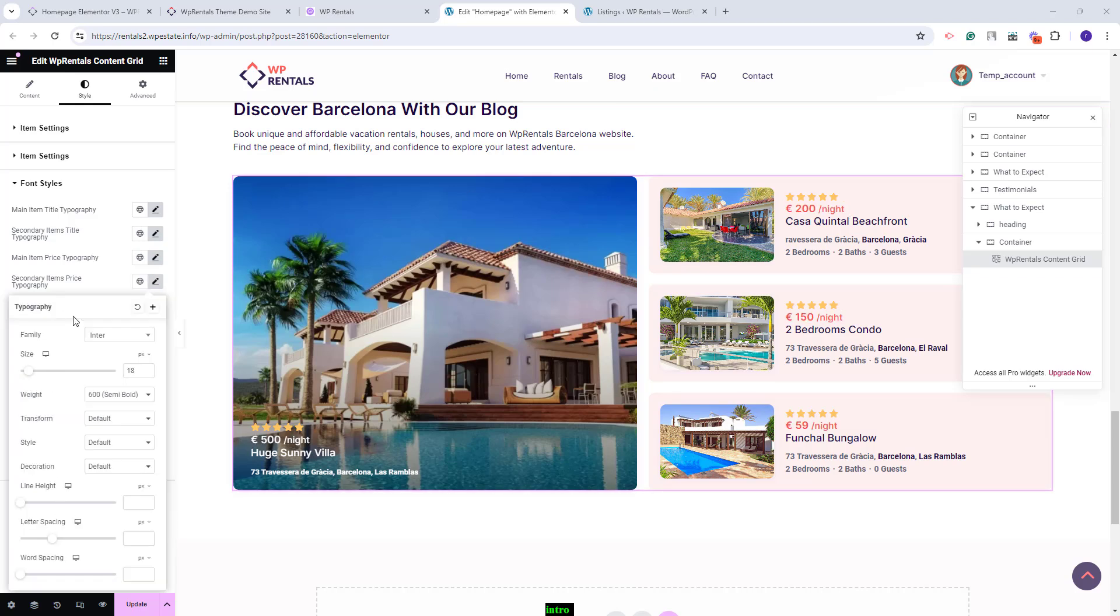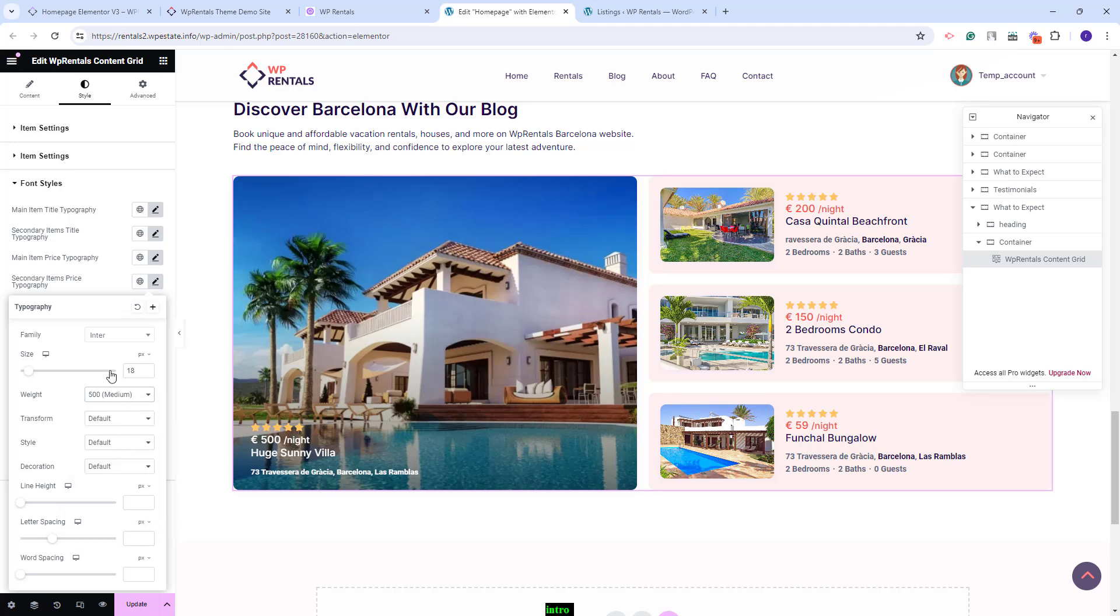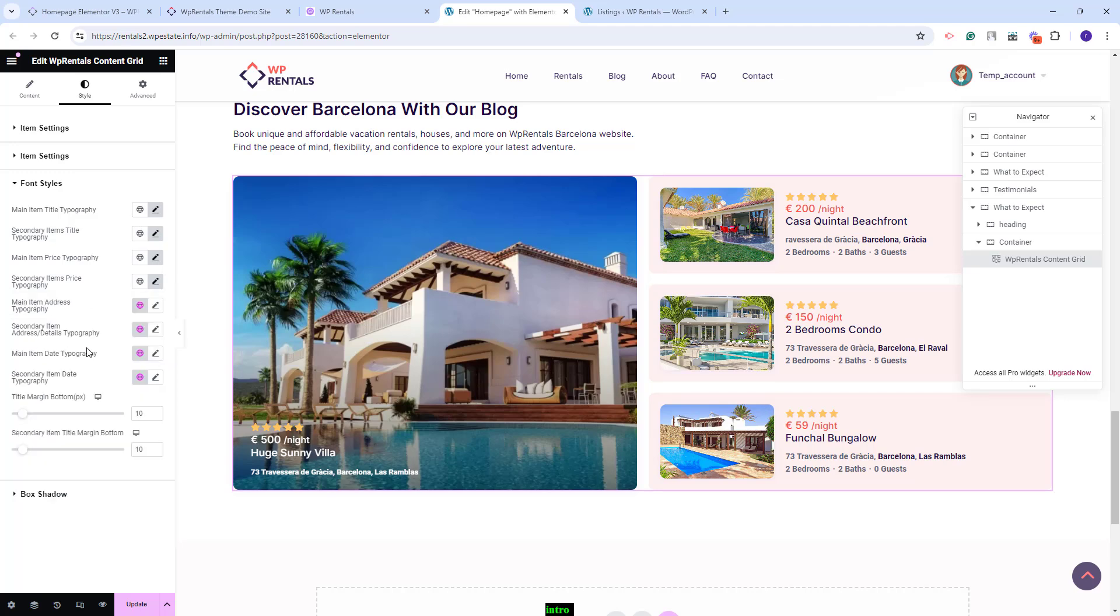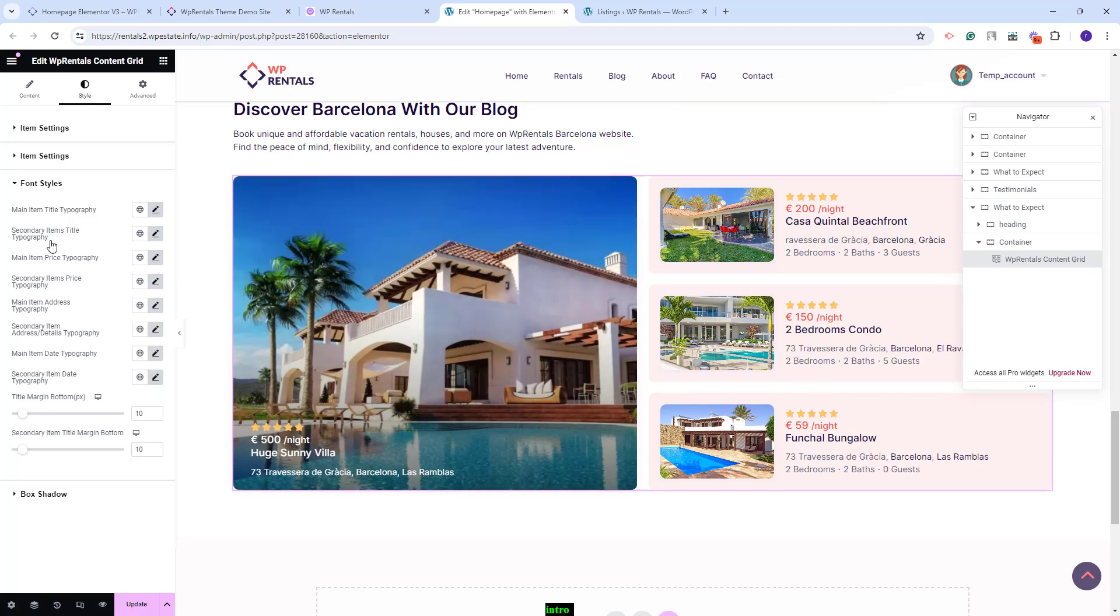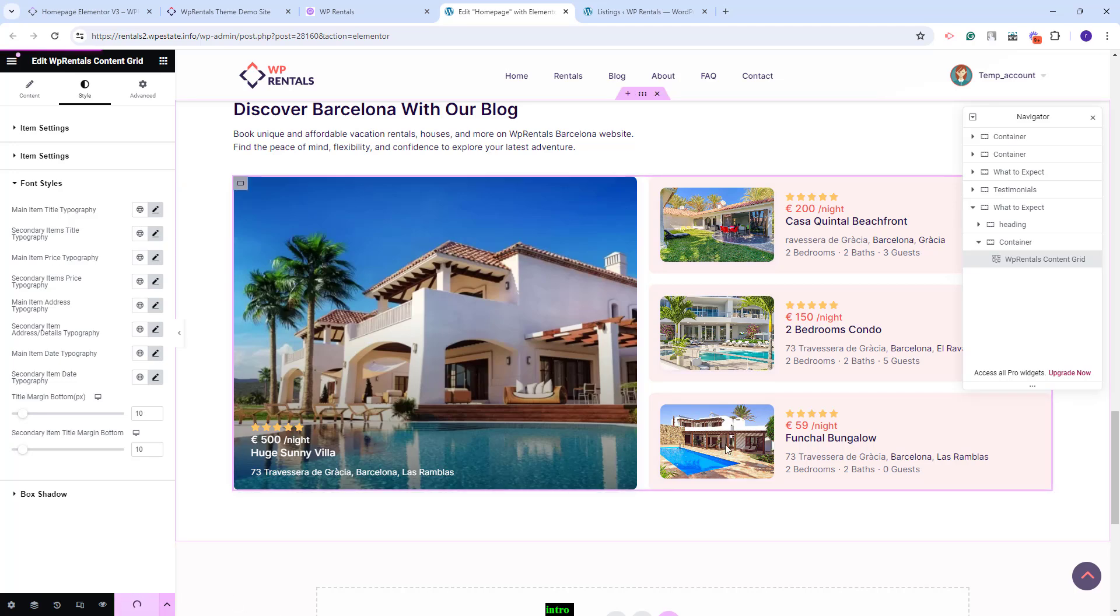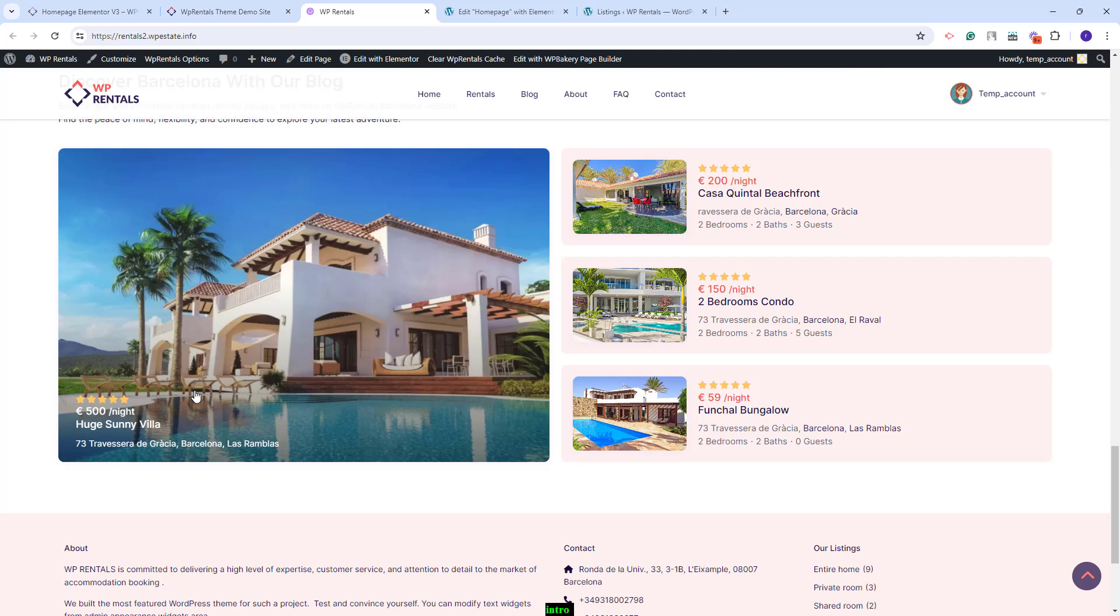The same options can be done for the secondary item price and you will also have options for the address typography for the main element and for the secondary ones here. Once you are done with the font style settings you can save changes and on frontend the section will display your listings.